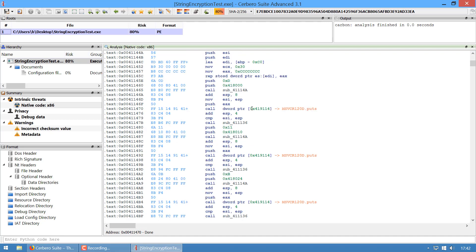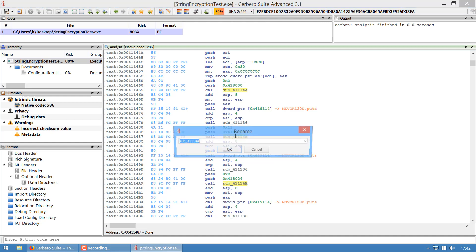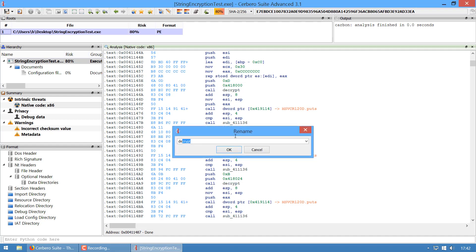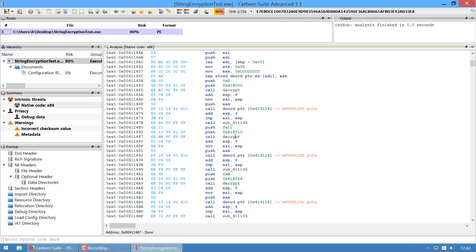This is the function which prints the strings on screen. These are all XOR encoded, so we can rename this to decrypt. This is the function which decrypts them.